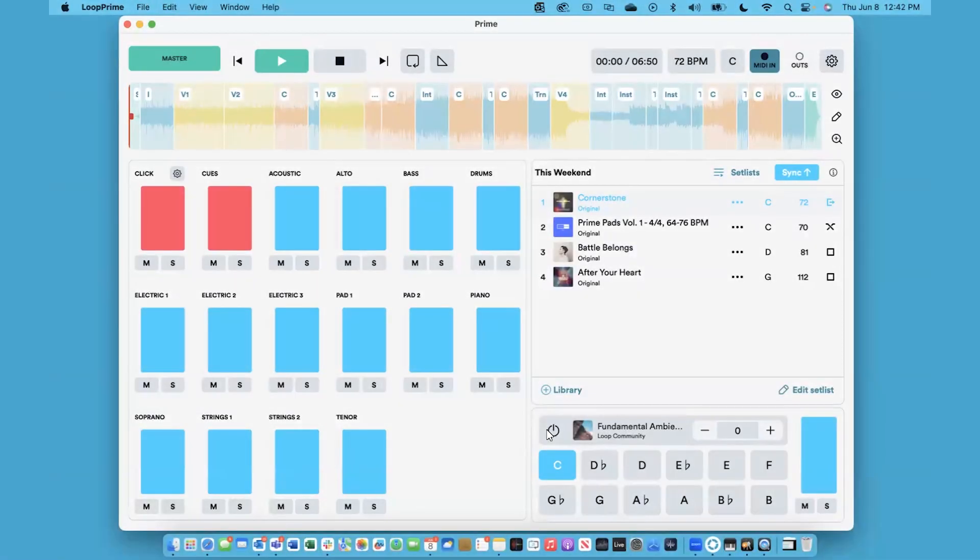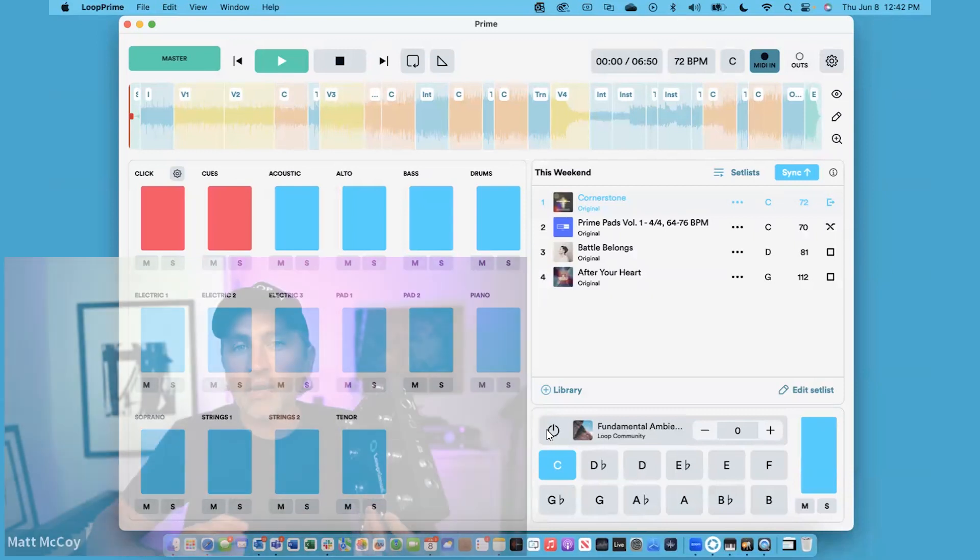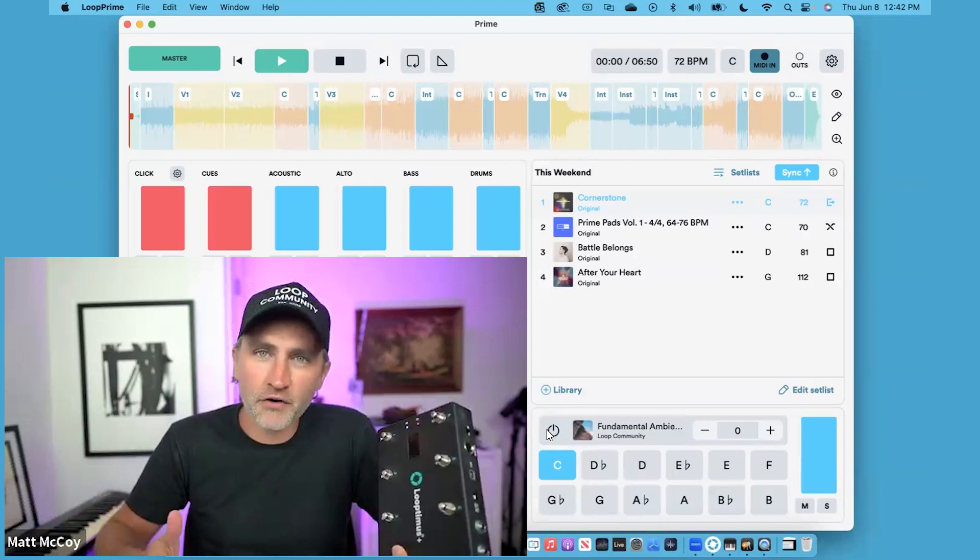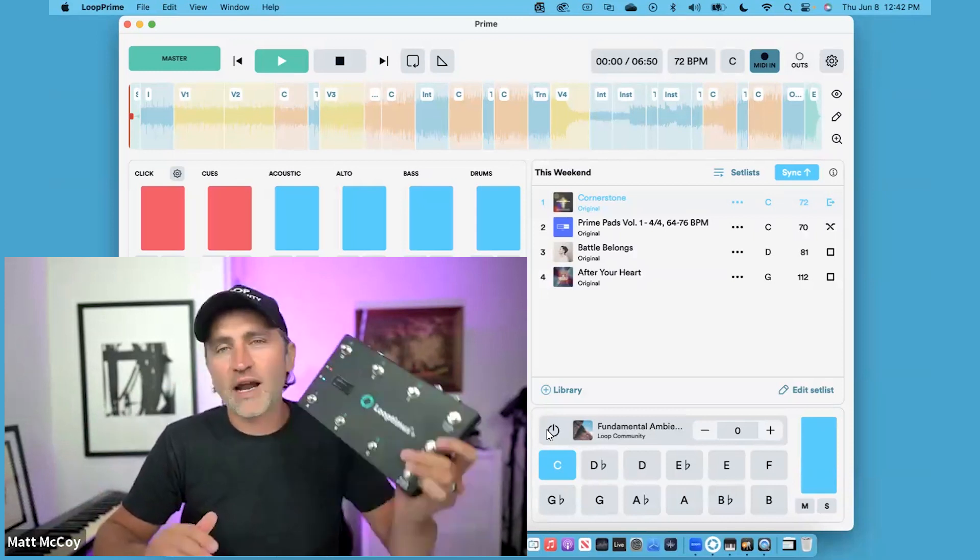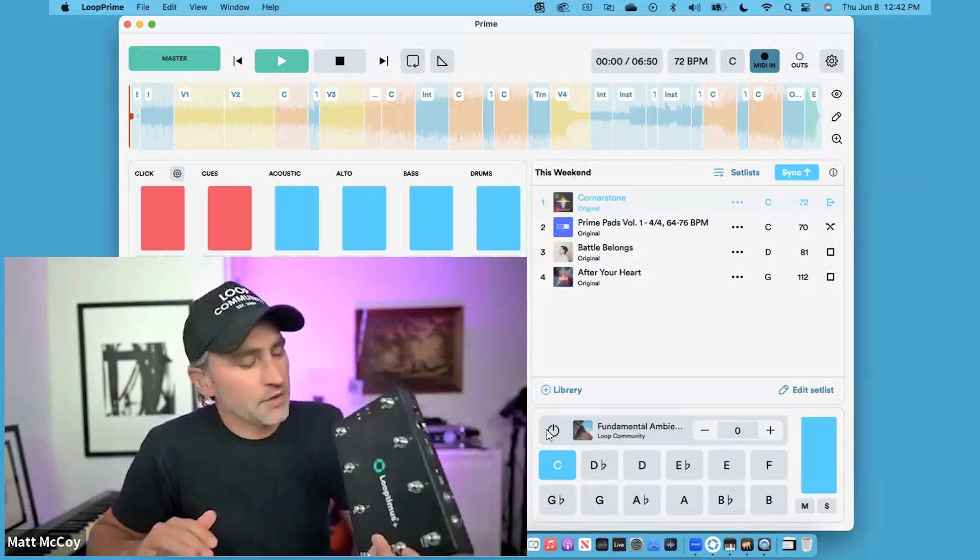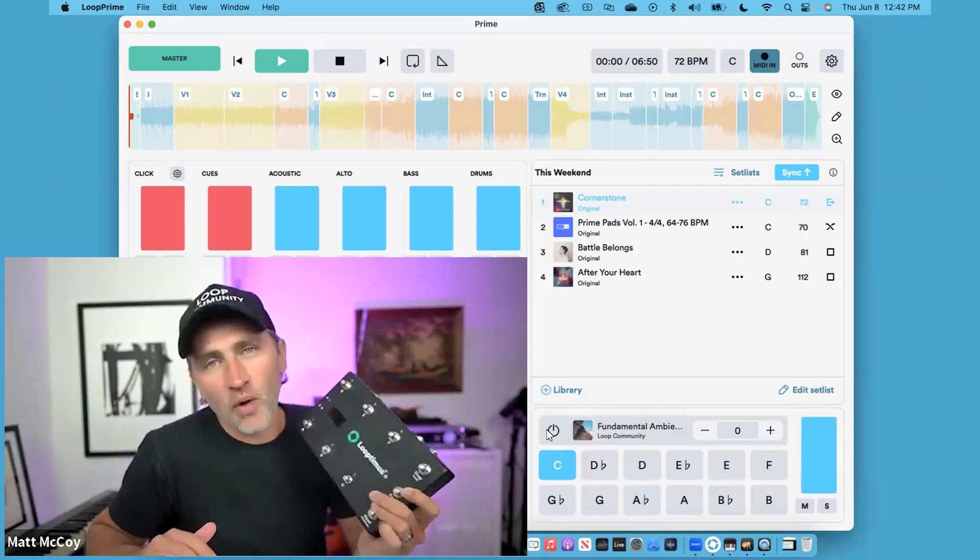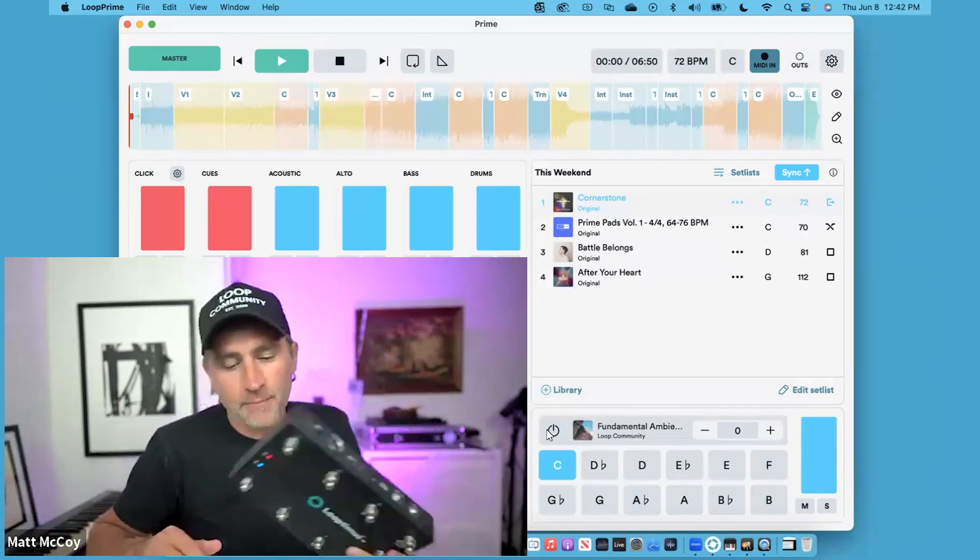I've got a Looptimus Plus controller here, which is a wireless version of Looptimus. I can connect via Bluetooth to my device and control all my tracks and pad player. What I'm about to show you works with the wired version of Looptimus as well, but I'm just using the wireless version today.